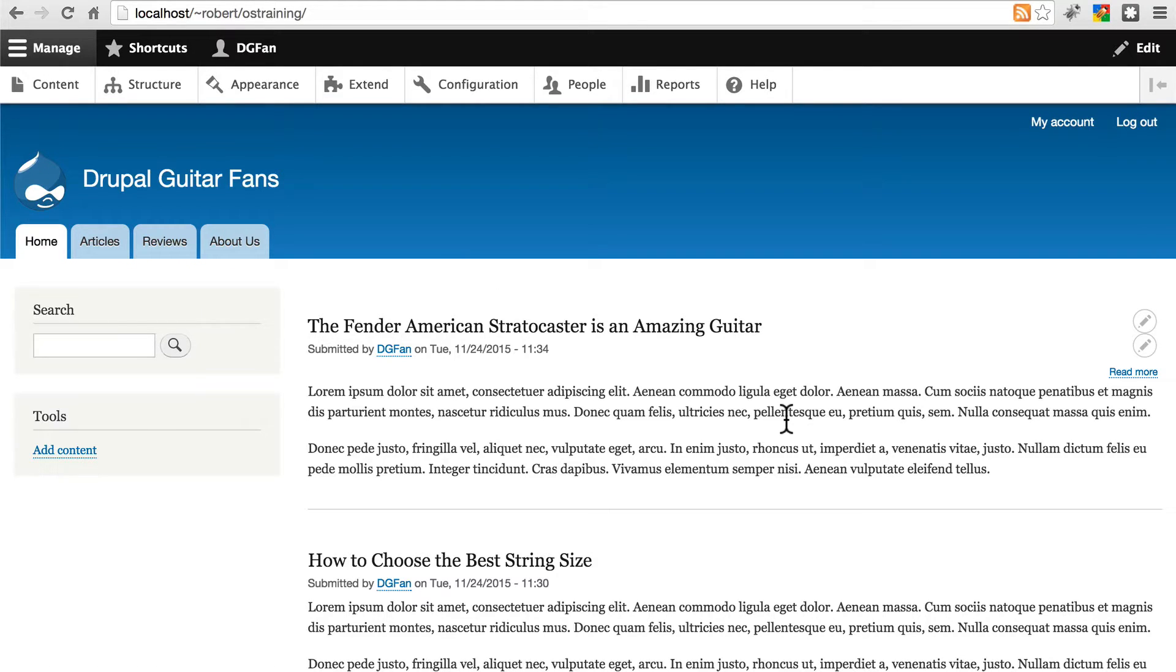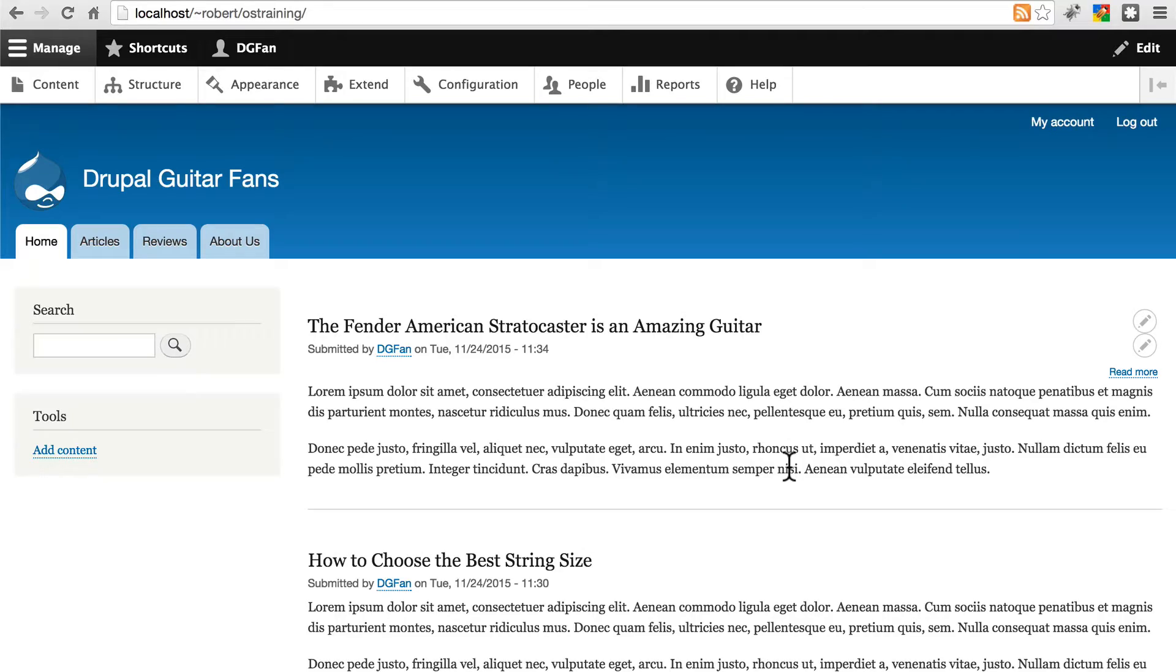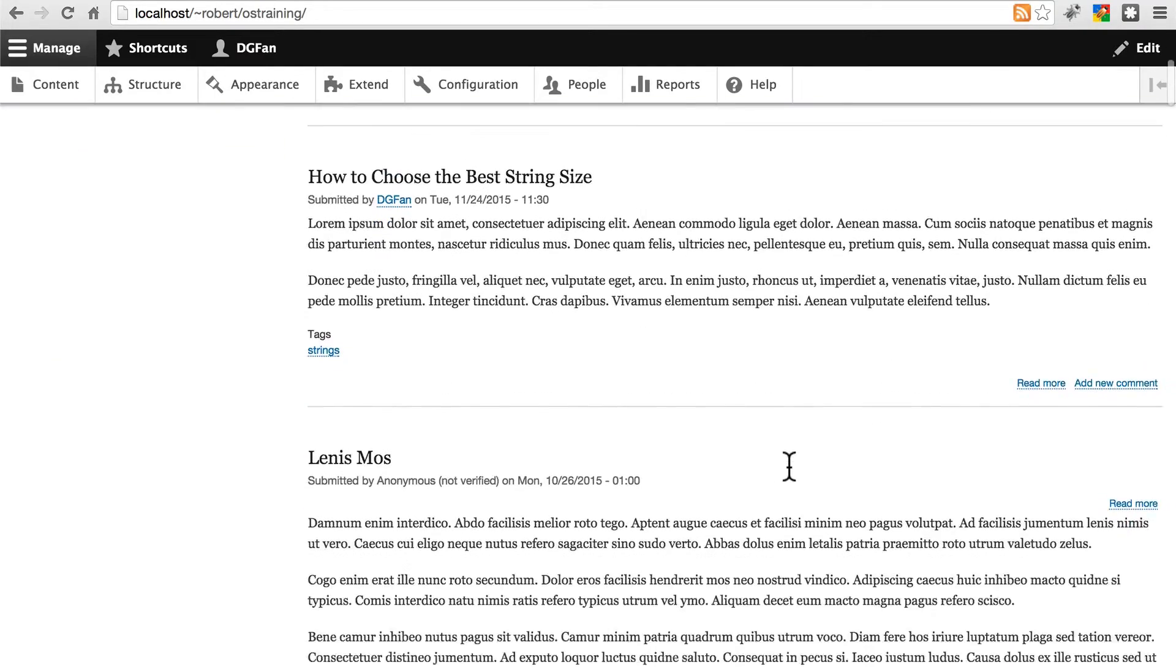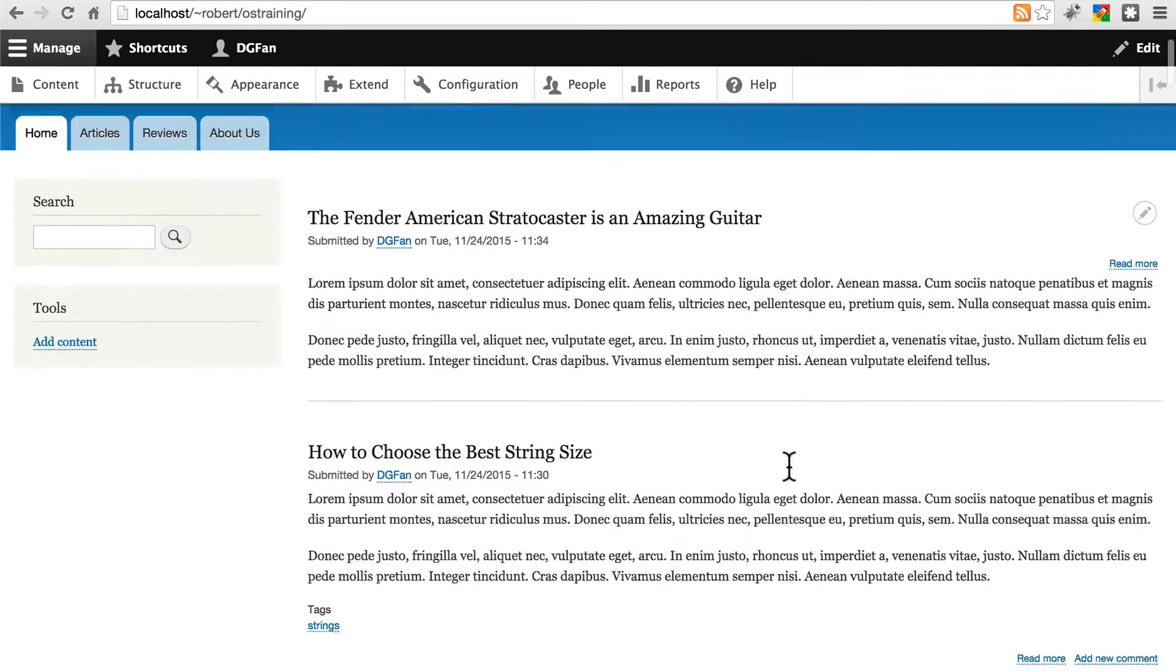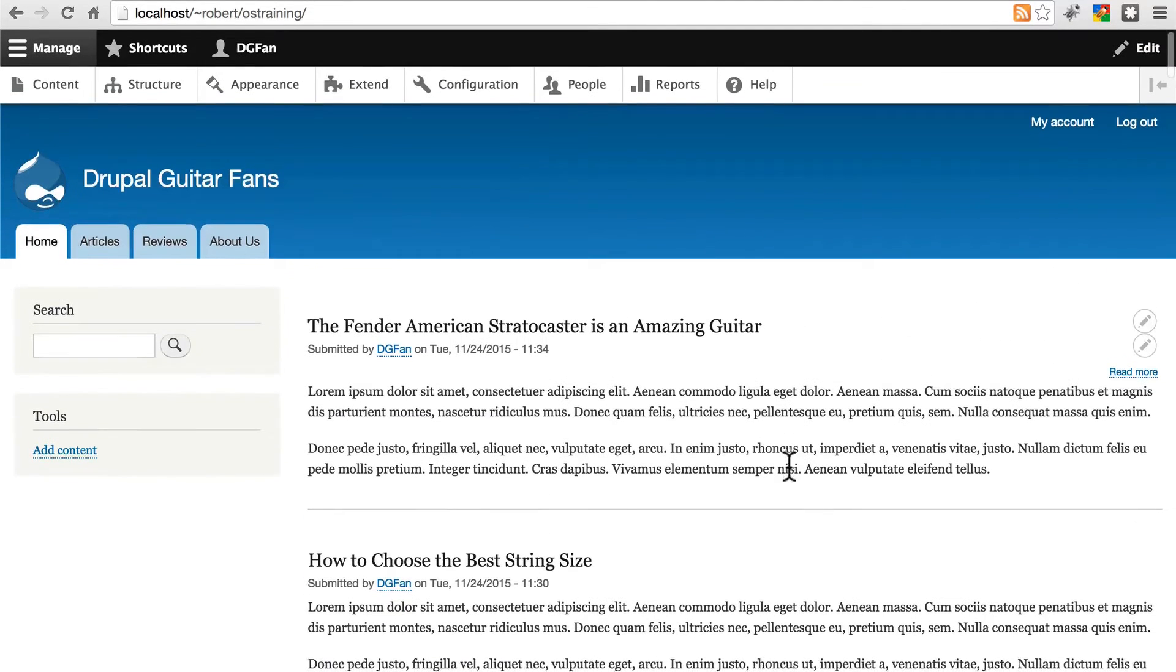Before we jump into views and try creating a list that picks out only specific reviews, first we need a way to tell Drupal, to tell the system, which of our reviews are marked as editor's choice or are considered to be editor's choice.